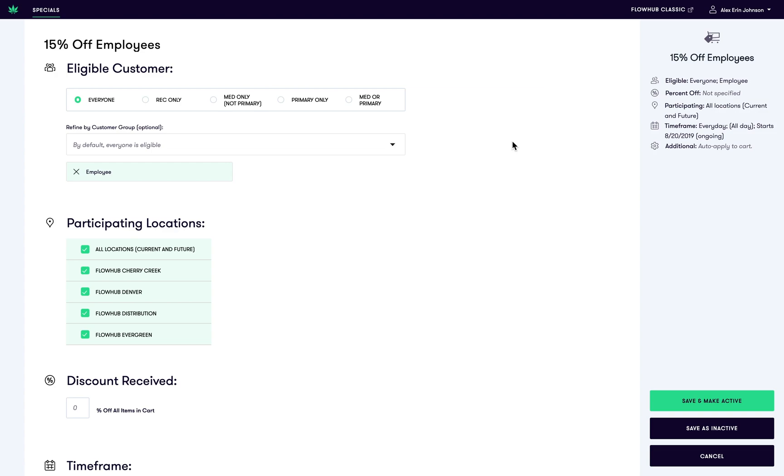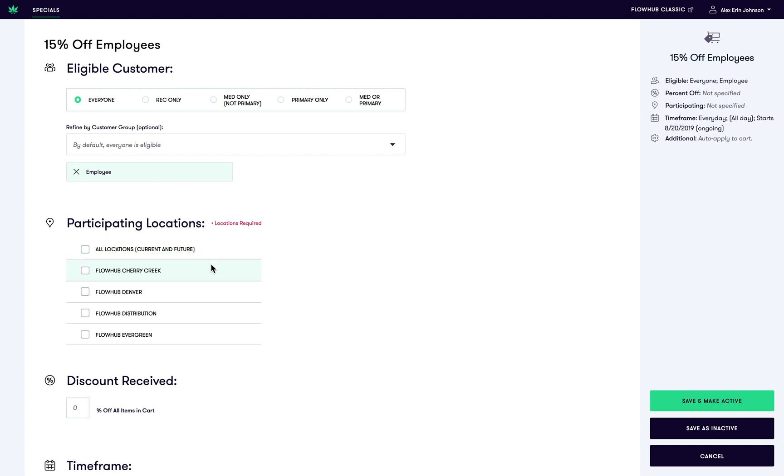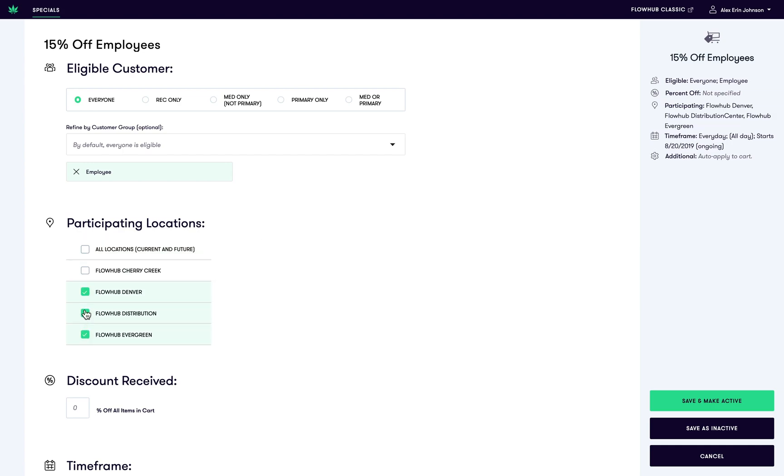Next, let's focus on the where. Choose which locations this special will apply. You can select multiple or a single location.